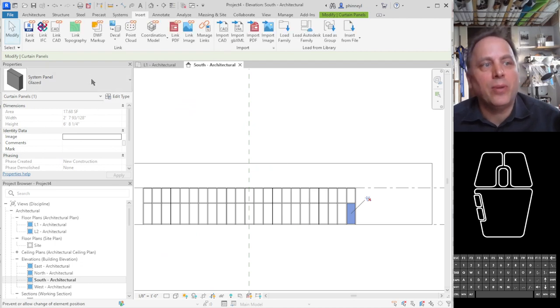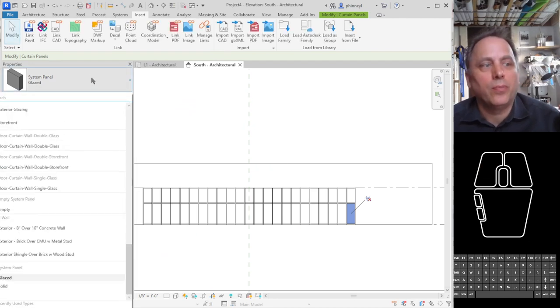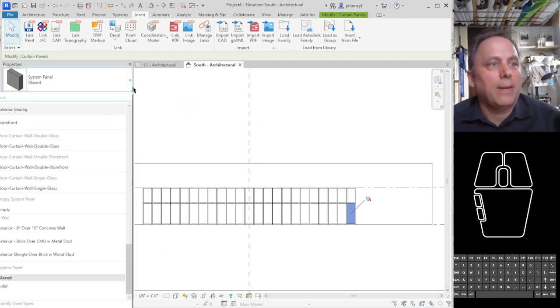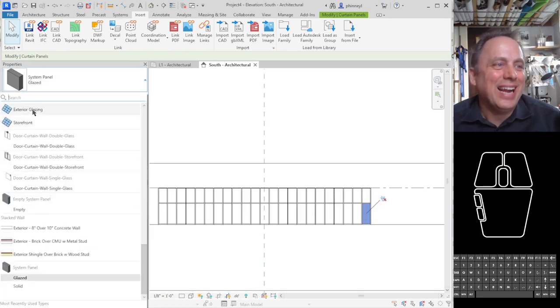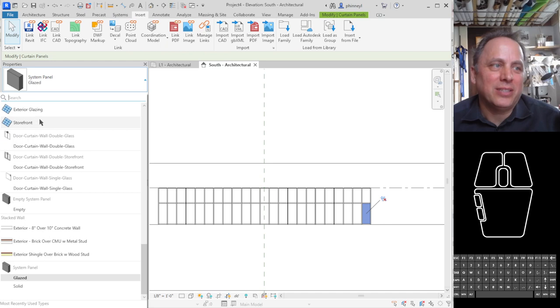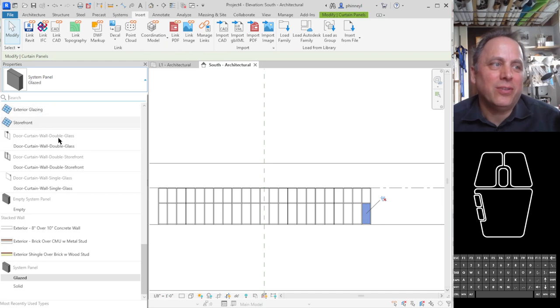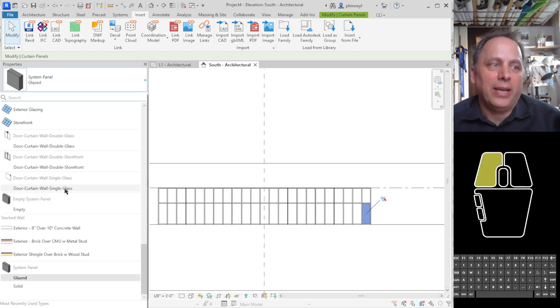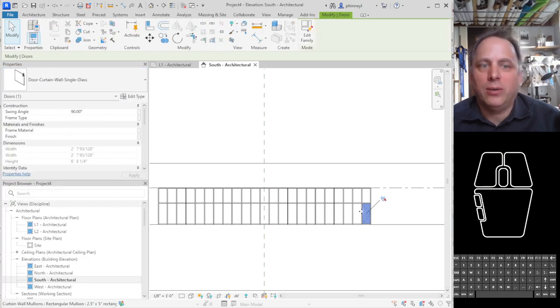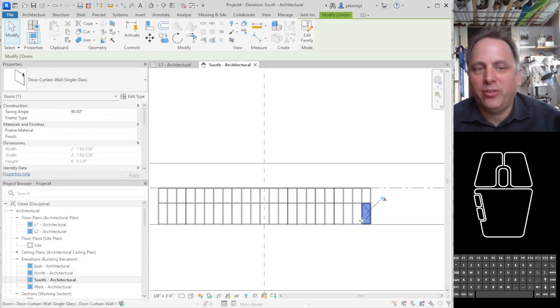And now when I go down to my properties, I can see there it is. I can see under the exterior glazing and storefront. Now here are these curtain wall systems that I loaded. So I can load a curtain wall door and you'll notice I have a door there.